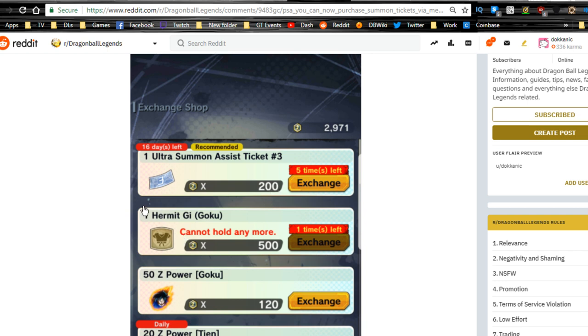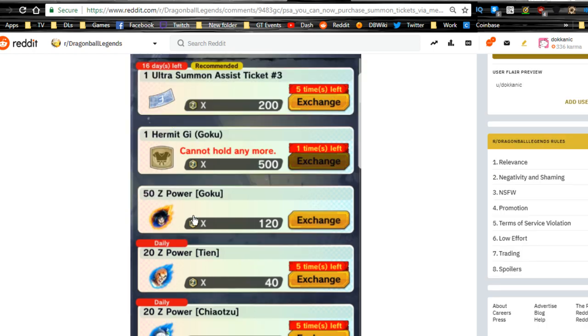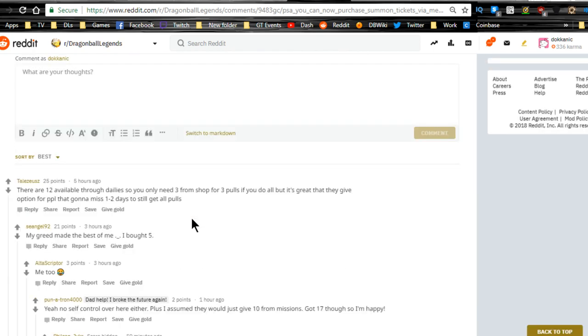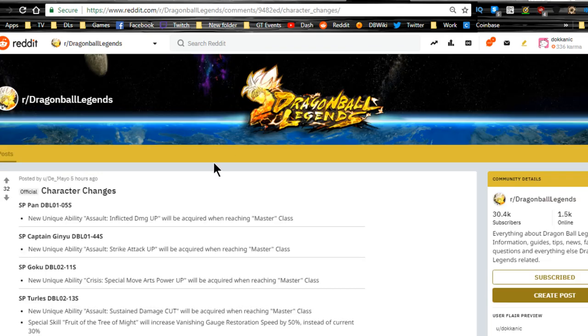Oh, I don't even know if I mentioned in the last video, the Hermit Goku, Hermit Gi is there. So if you guys didn't get the pre-registration Goku Gi, you can now get it. I kind of wish that they kept it exclusive to the guys who pre-registered, but it's all right whatever.